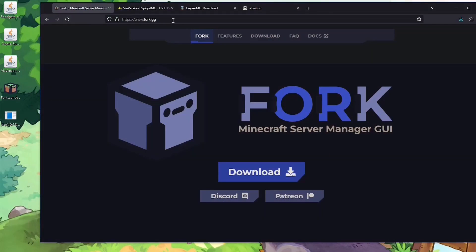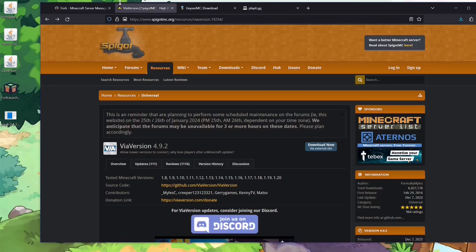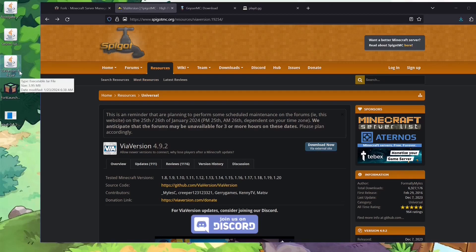First off you're going to need Fork from fork.gg — just hit download and you will get ForkLauncher.exe. Next up you'll need ViaVersion from SpigotMC, hit Download, then via external site, and you will get ViaVersion 4.9.2 or whatever the current version is.